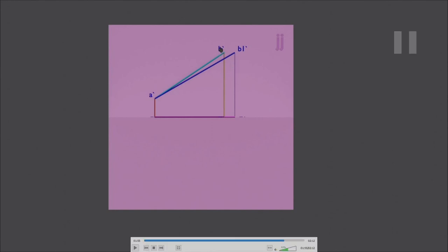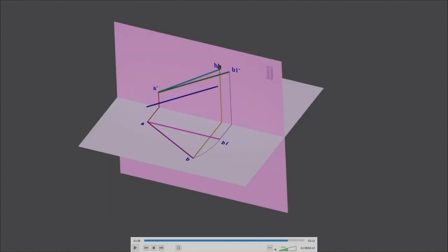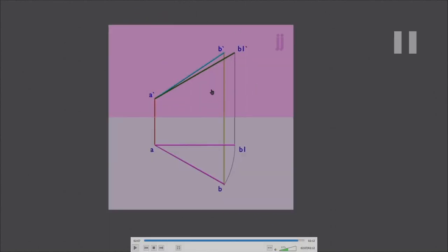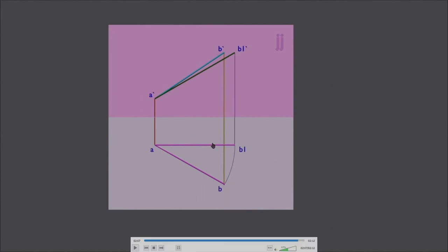Moving to the front view markings: A prime B prime was the front view, and A prime B1 prime is the front view when the line is parallel to the vertical plane — that makes A prime B1 prime the true length. We have rotated the top view and made it parallel to the vertical plane, then drawn the true length in the front view. Opening the quadrant, you can see the two-dimensional drawing with this rotation.